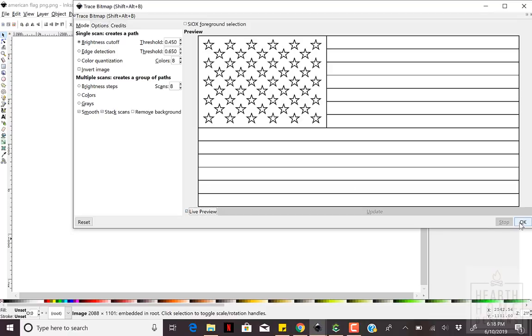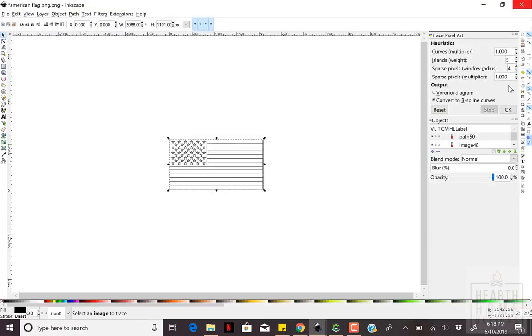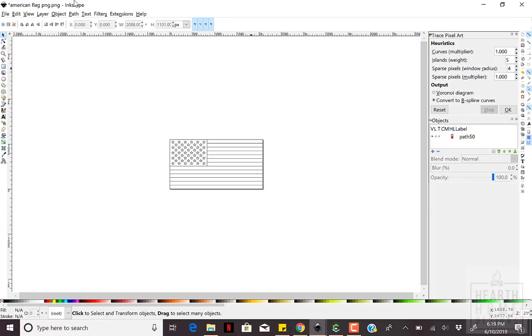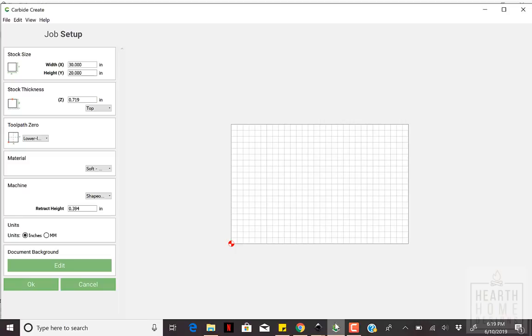As with any project, I always start by adjusting the job setup information, stock size as well as thickness. I use a set of digital calipers to get an accurate material thickness measurement.